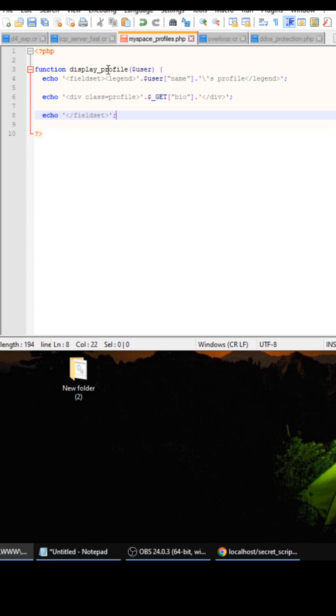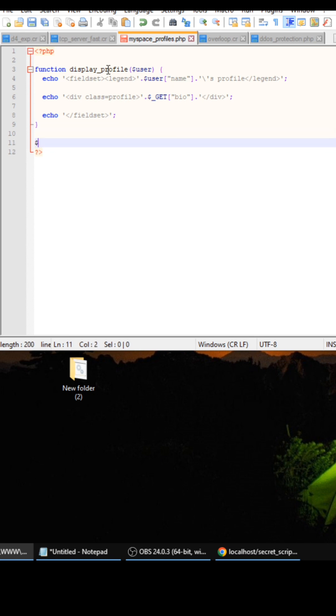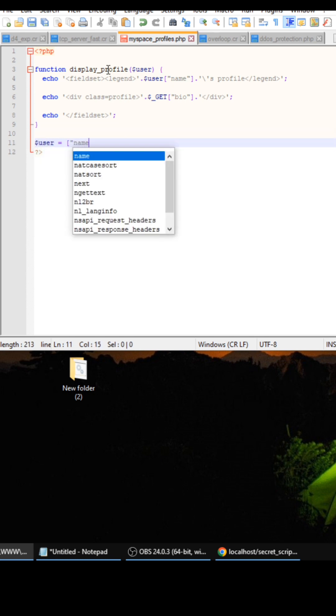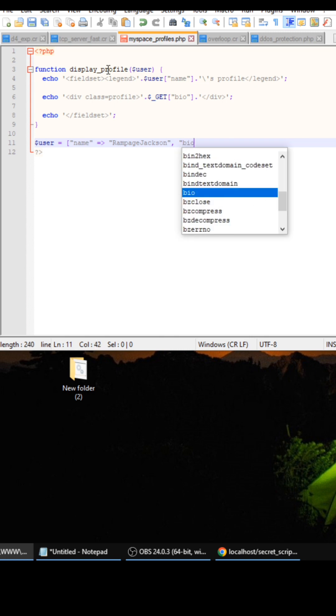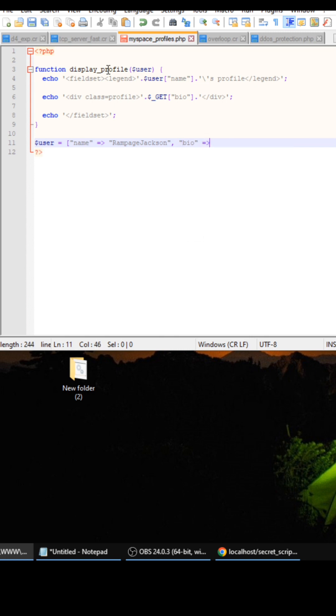Close the fieldset and then close out this function. And then the user is going to be name, you can do Rampage Jackson, you can put whatever name you want. And then the bio we can just leave as a string because we're not using it.